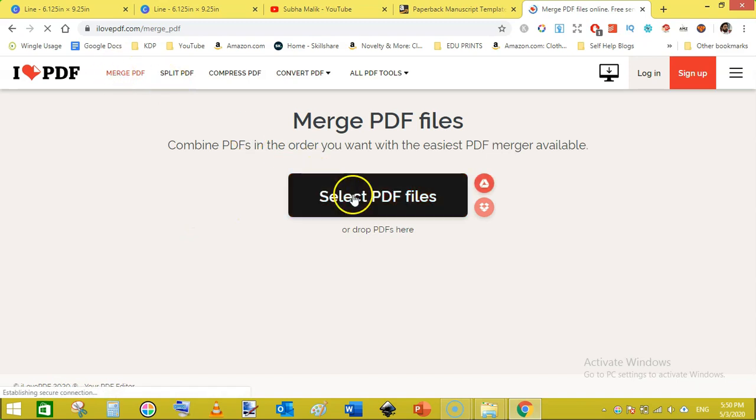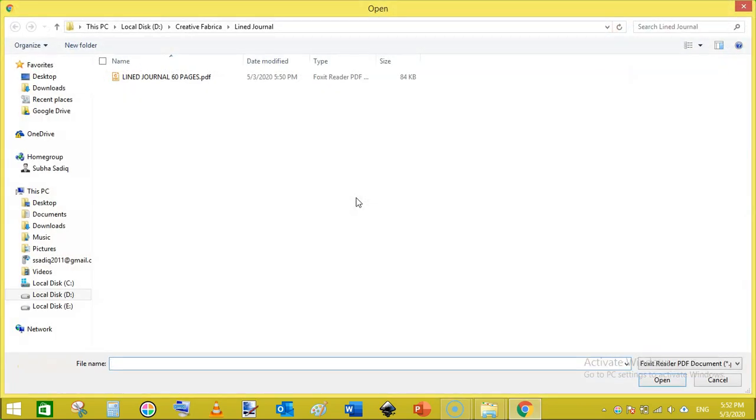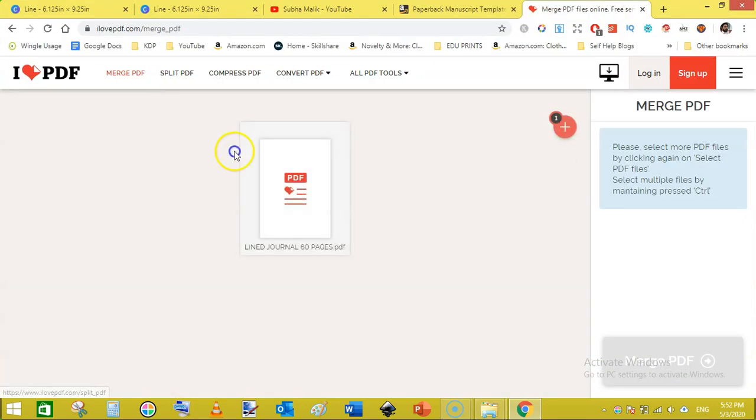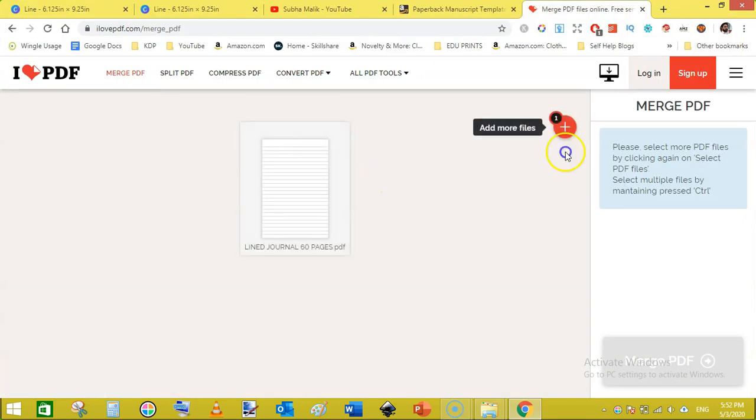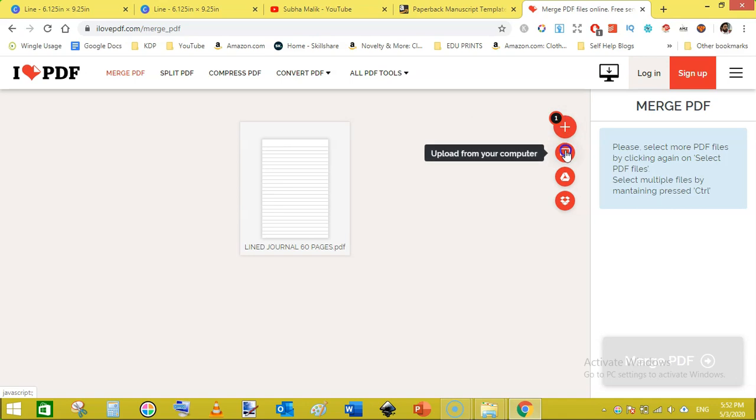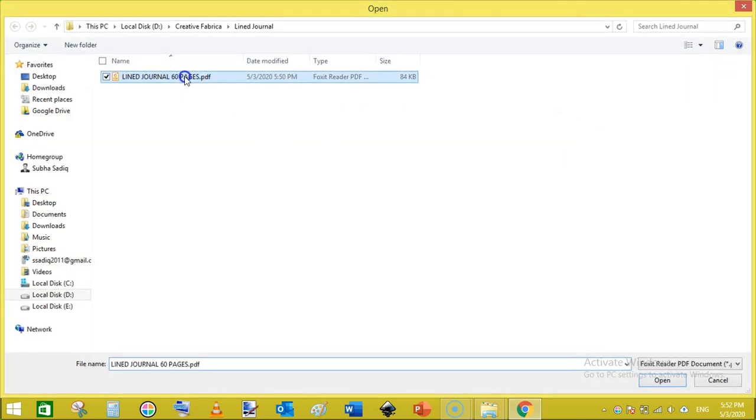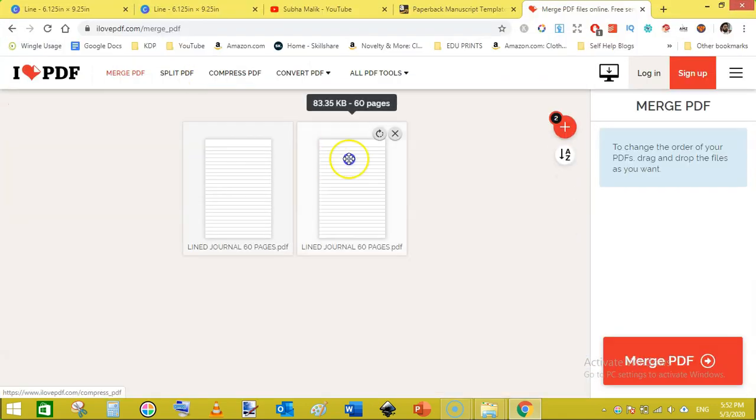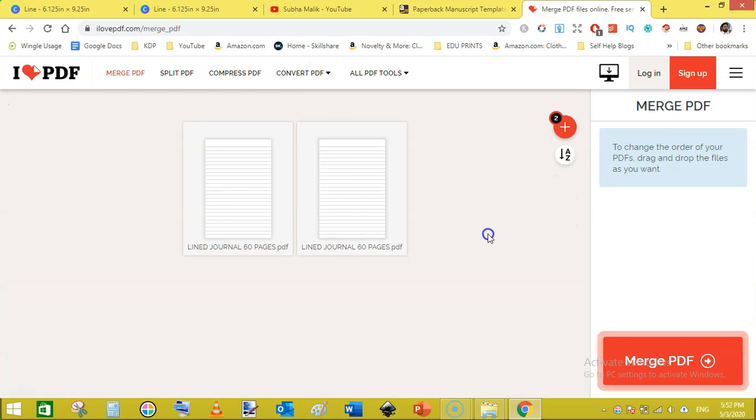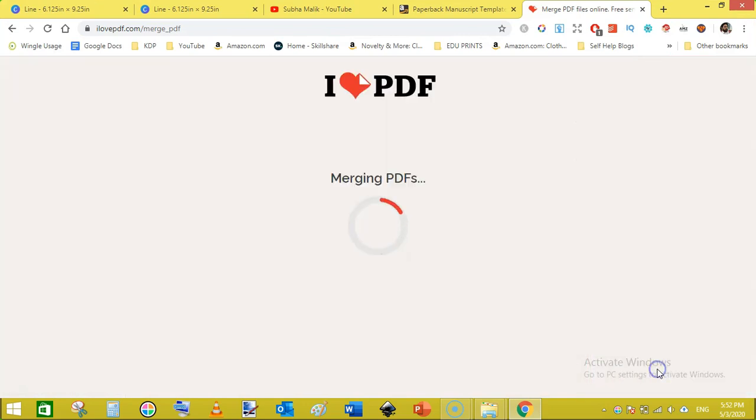And here select merge PDF files, that is I love PDF. Here click on the select PDF file, then select your PDF file and that is here, select once. And then click on the plus sign, click on the computer and click it again. And it will add this twice, then click on merge file.